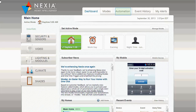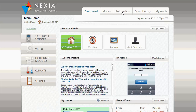By taking advantage of automations and scheduled modes, Nexia Home Intelligence will automatically control your security and comfort needs around the clock. Watch this brief video for a simple example of how to start using these features.